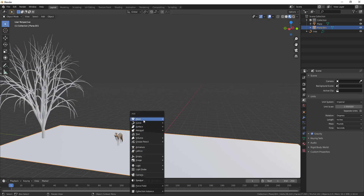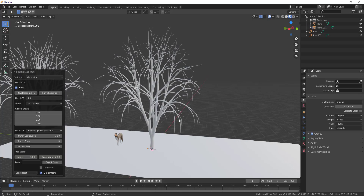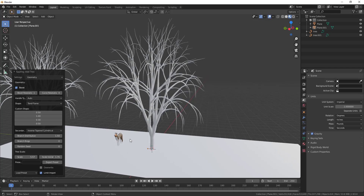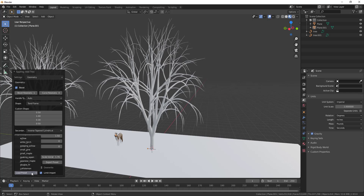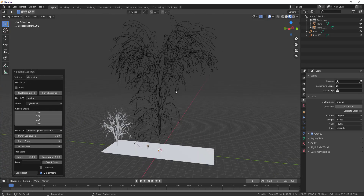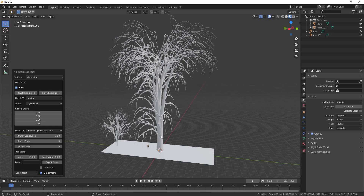If we do a Shift+A, go to Curve, and add a Sapling Tree, you can edit things like scale and scale variations. Probably one of the most useful things is the presets dropdown — selecting different presets gives you different results. If a tree is created with just a bunch of lines, go into the Geometry dropdown and check the Bevel box to create those 3D branches.